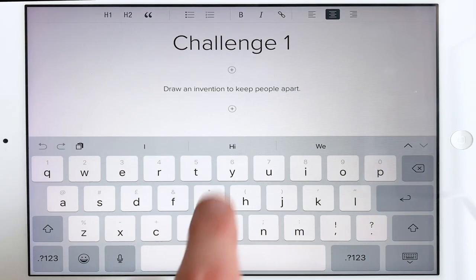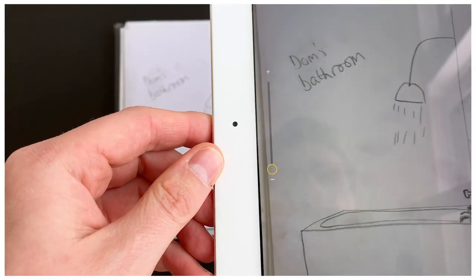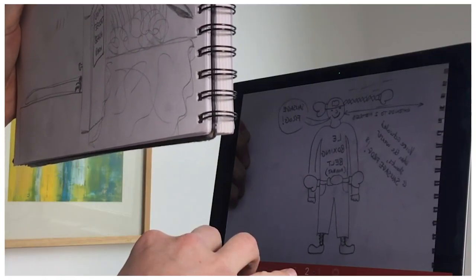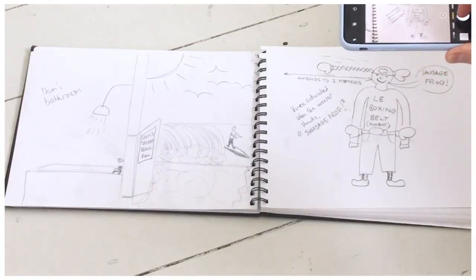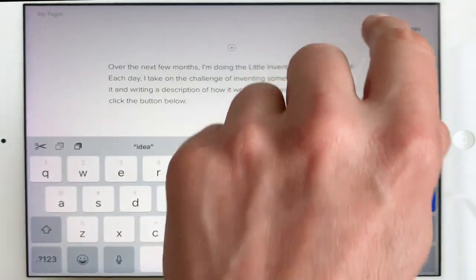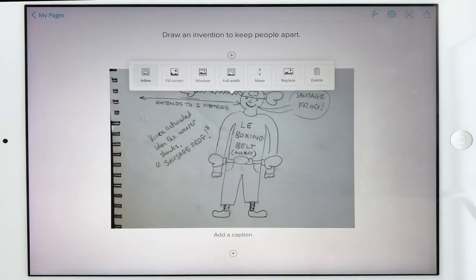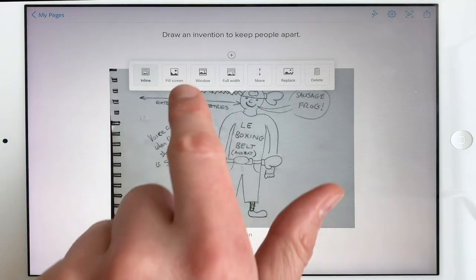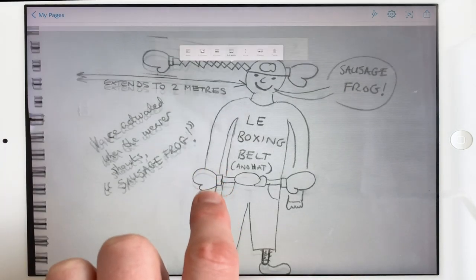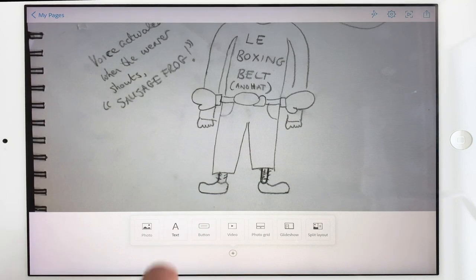The challenge is: draw an invention to keep two people apart — and I've done that already. It's pretty easy to take photos using your iPad; they go straight onto your camera roll and you can pull them into the app. If you're on a laptop you can use the webcam, or on a phone take a couple of snaps and email or AirDrop them to yourself. I've got my photo, so I go to All Photos and select it. I'll make it full width. My invention is called 'Le Boxing Belt' — I was in quite a French mood — and I'll put some explanatory text underneath.